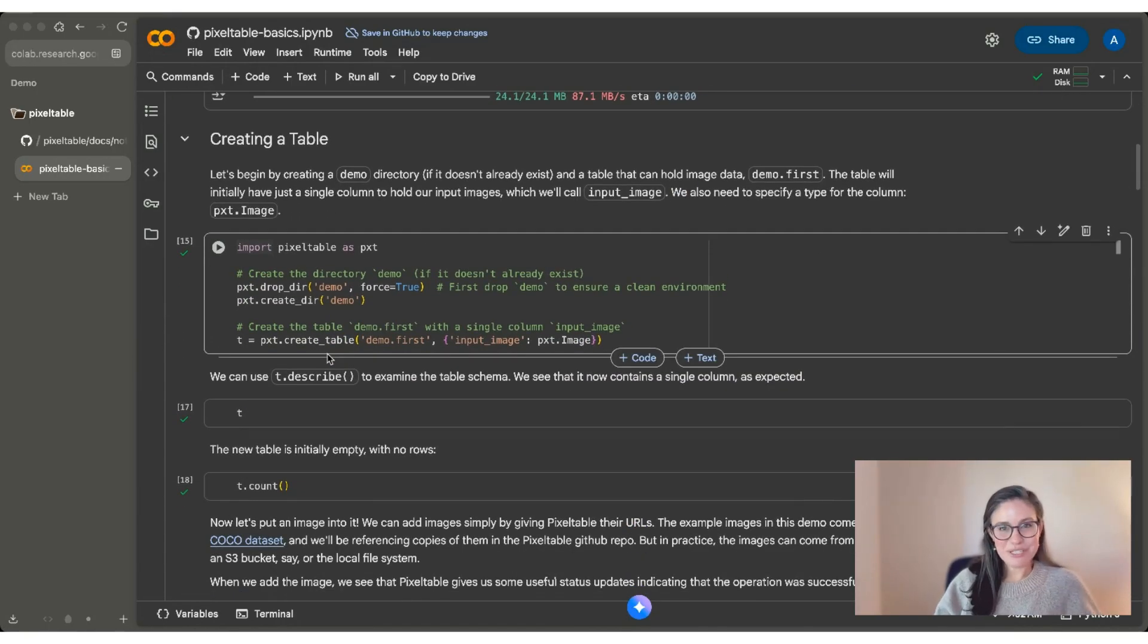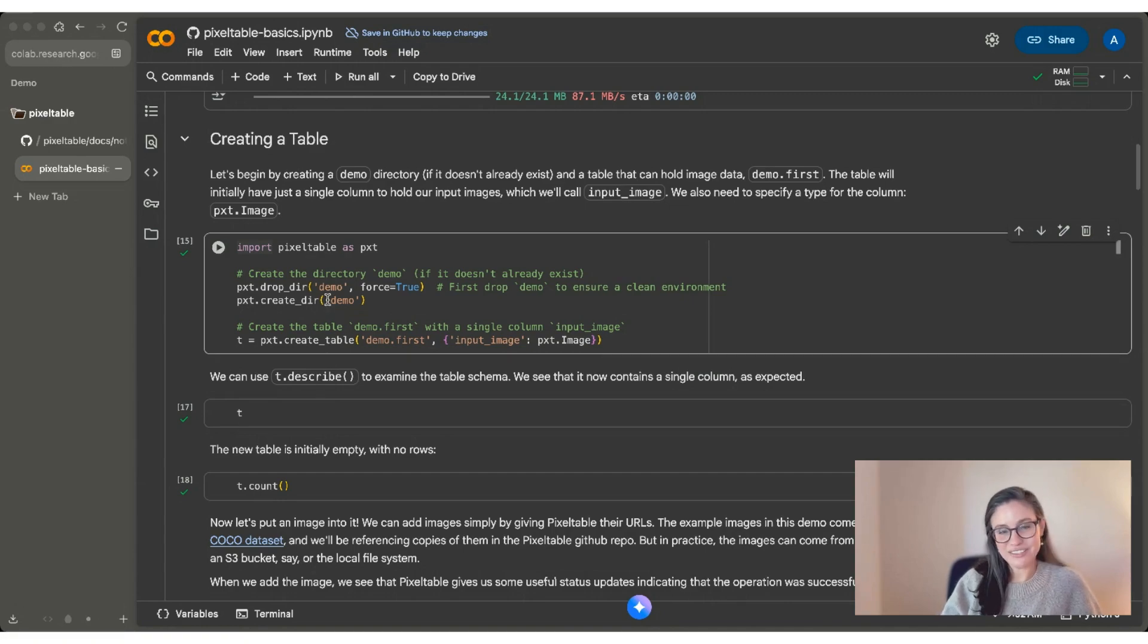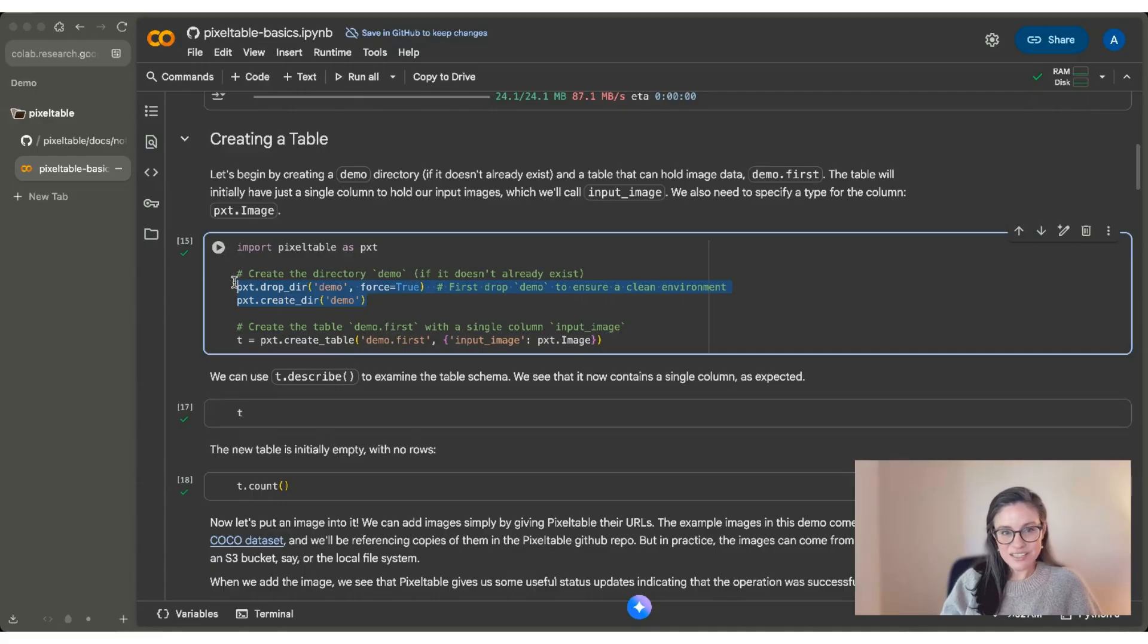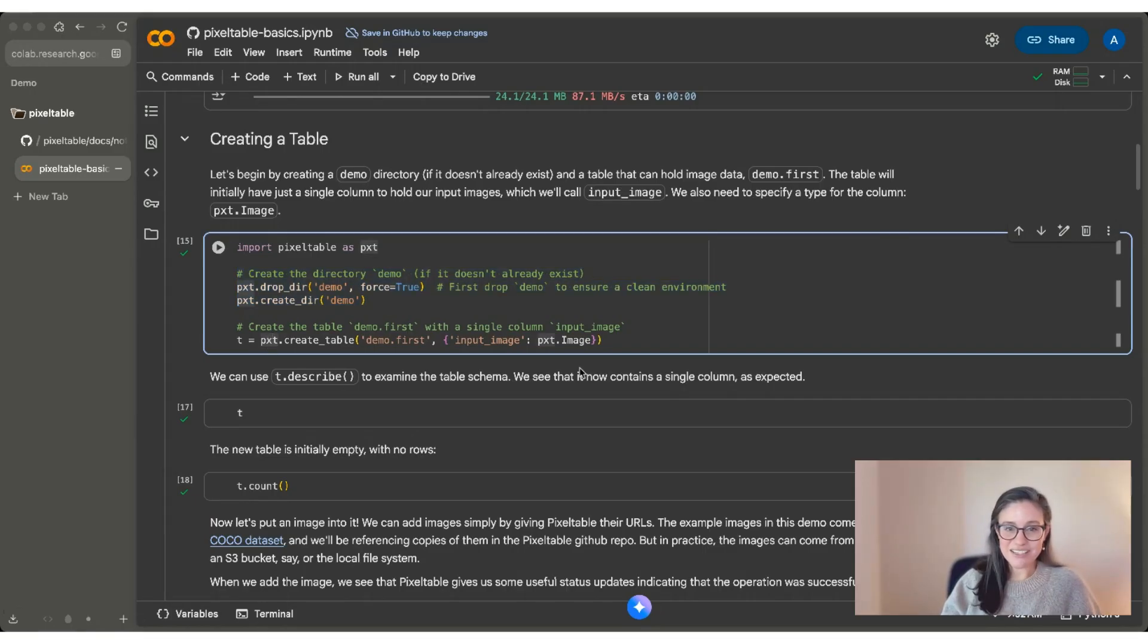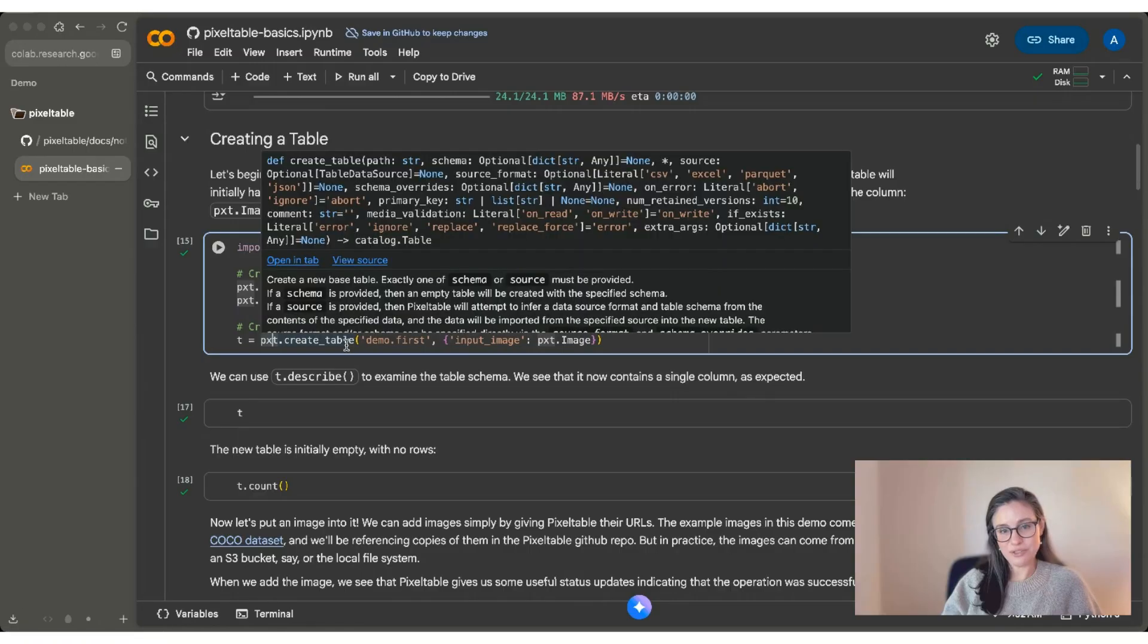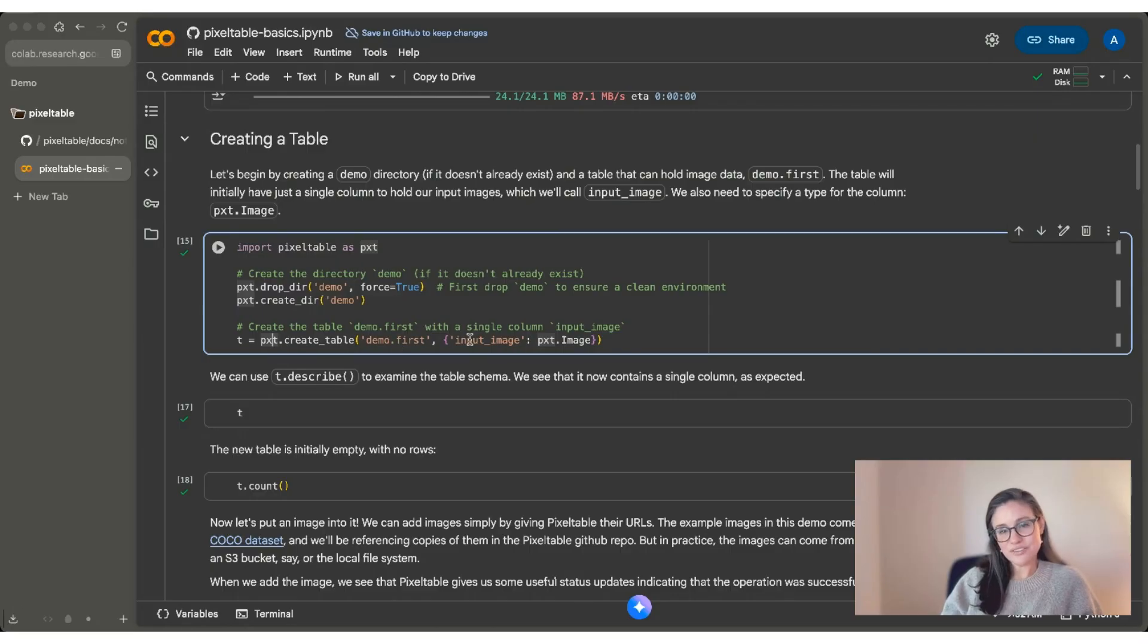Any PixelTable project starts by creating a PixelTable. In this code chunk, that's exactly what we're doing. These lines here are mainly useful if you've started this tutorial before and you want a clean slate. The last line is what you should pay the most attention to. This is how we create a new table with PixelTable. We use the create_table function. We give it a name here, and we also define our columns.